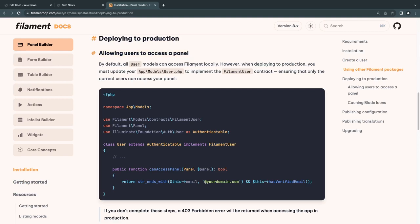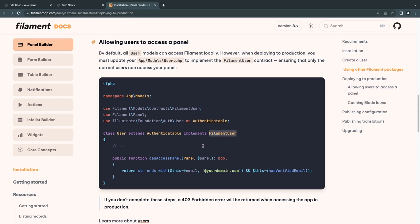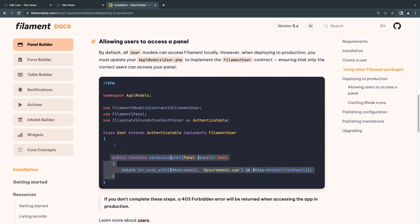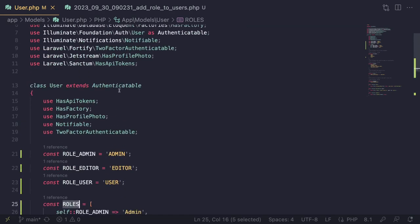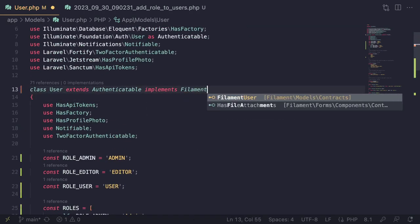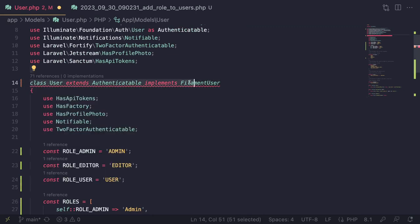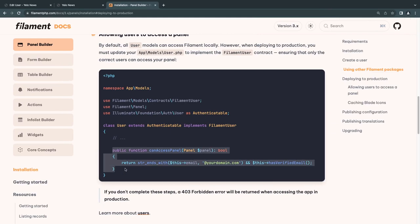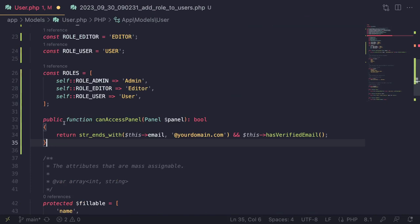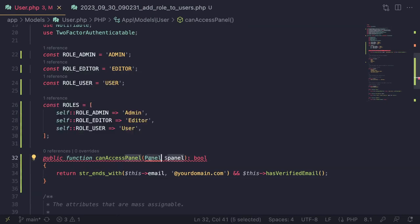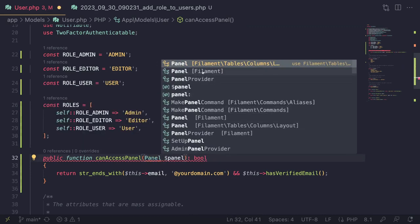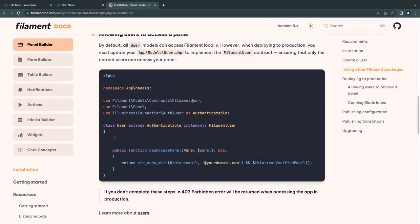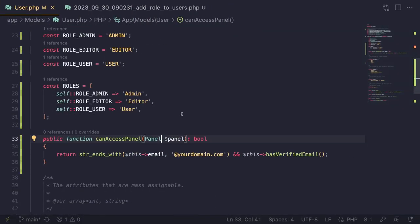In the Filament documentation, under Panel Builder → Installation → Deploying to Production, it explains that you need to add the `FilamentUser` contract to your User class and implement the `canAccessPanel` method. Let's do that in our User model: `implements FilamentUser`, then add the `canAccessPanel(Panel $panel)` method.